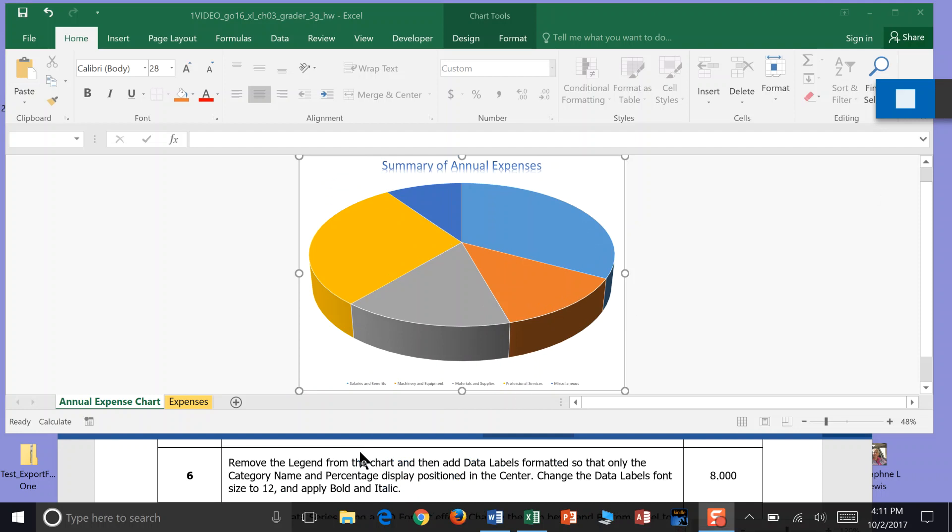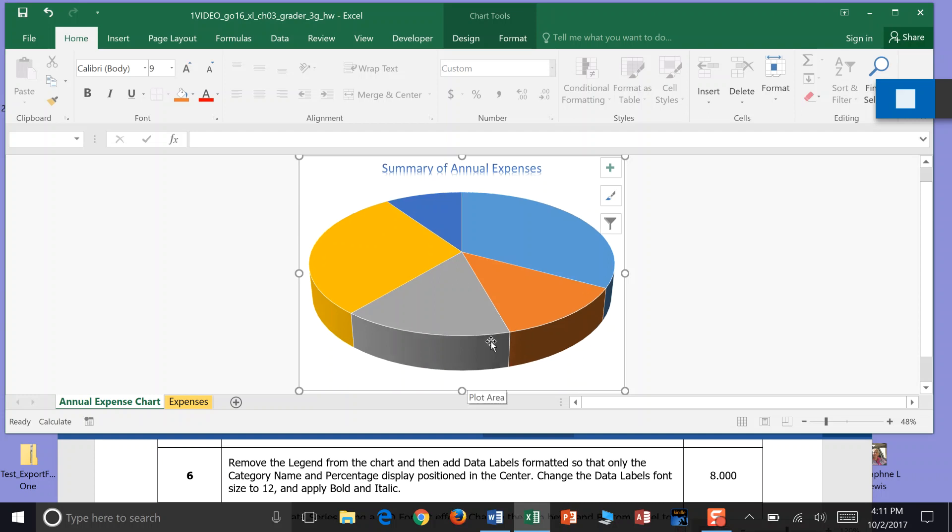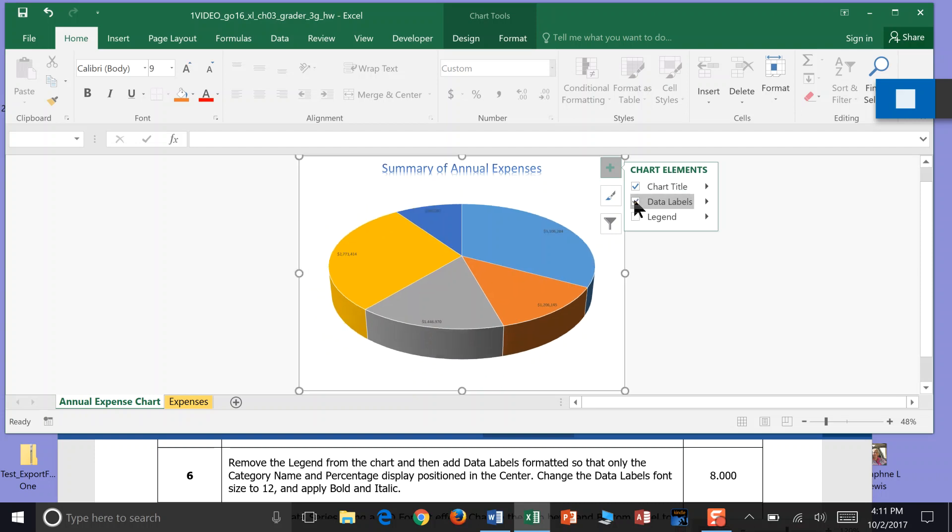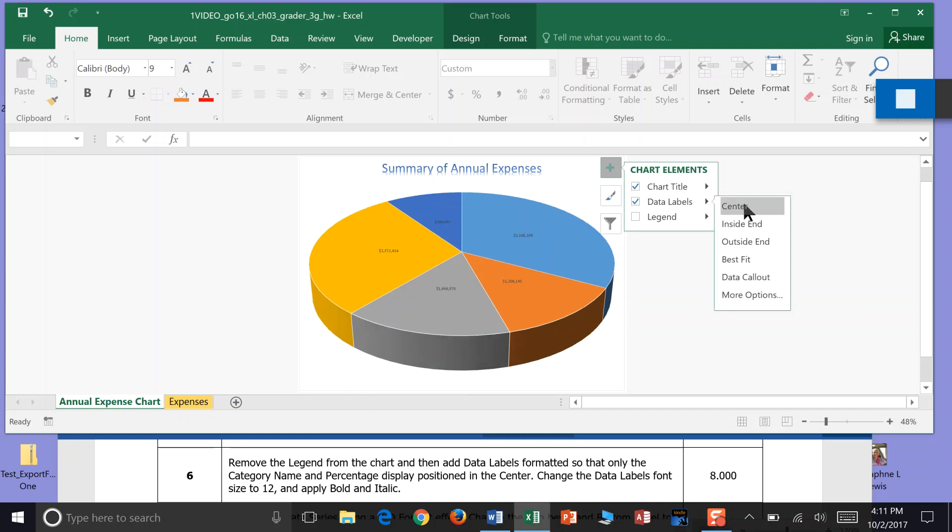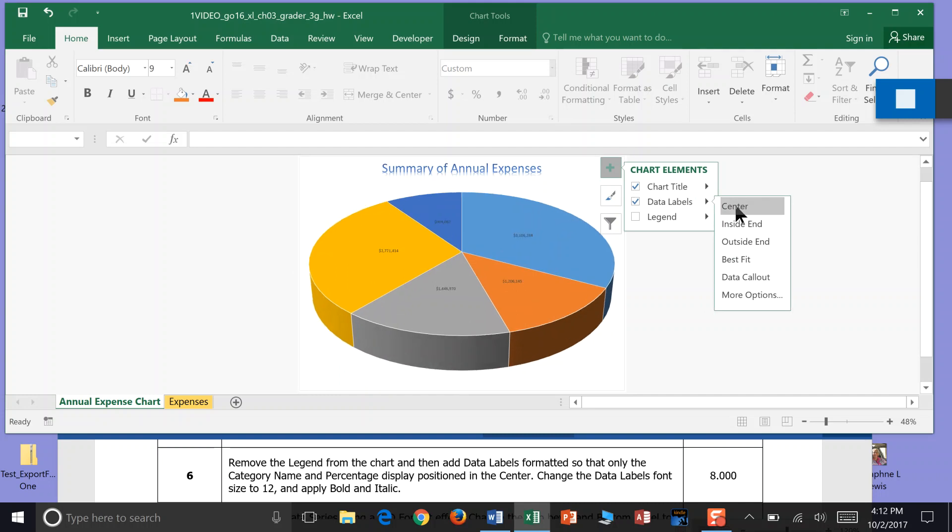Step 6: Remove the legend from the chart and then add data labels. So here is our legend down here at the bottom. We can click anything on this chart and hit delete. Then it wants us to add data labels, so we can click the plus over here, come to Chart Elements and go down to Data Labels. We want the category name and percentage to display in the middle, so we click Data Labels and then slide over to Center.